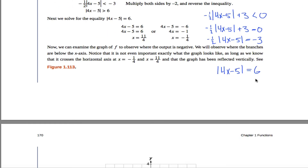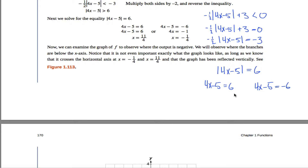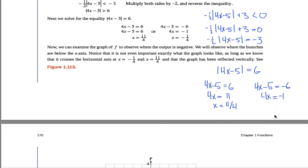Think about how you can make this true. If 4x minus 5 equals 6, this would be a true statement. I can solve each of the two equations: add 5 to both sides to get 11, then divide by 4 to get x equals eleven-fourths. On the other case, add 5 to both sides, then divide by 4 to get x equals negative one-fourth.